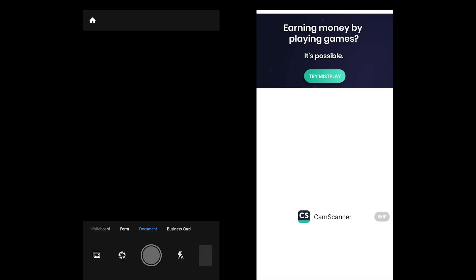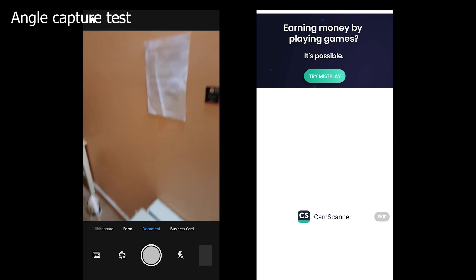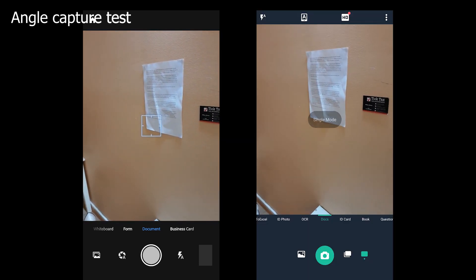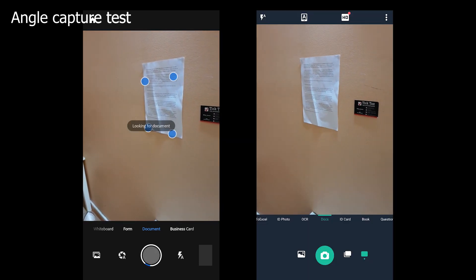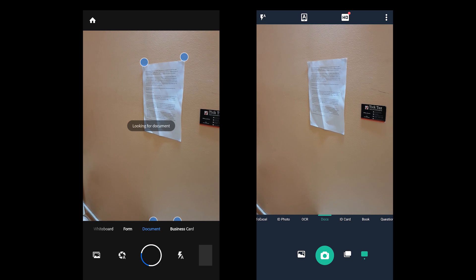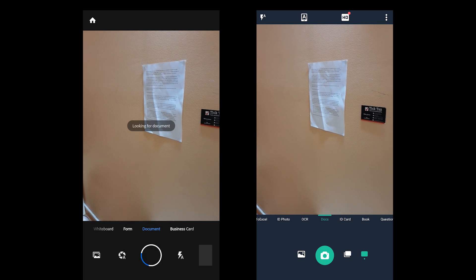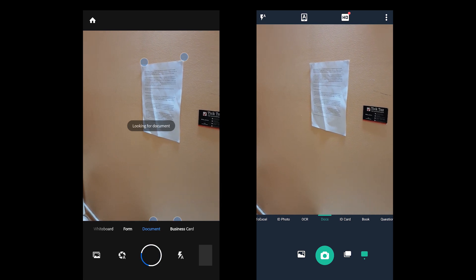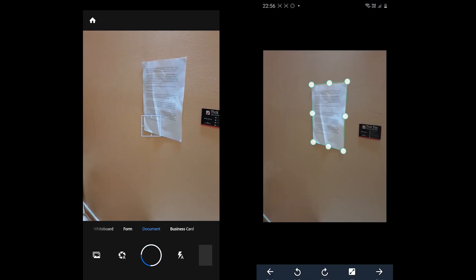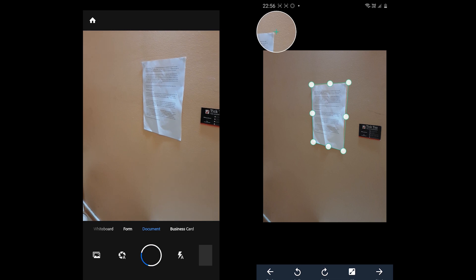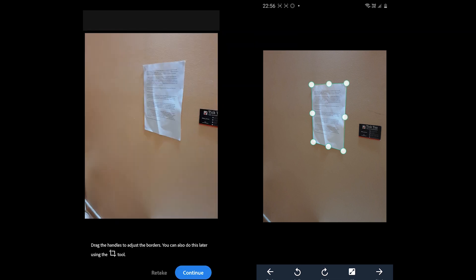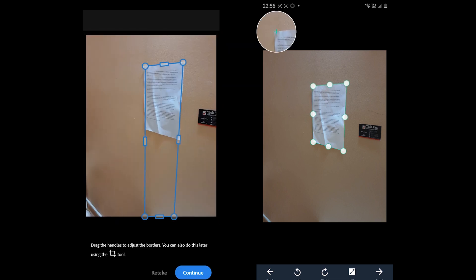Moving to the angle capture, both do offer this feature. But to find a better app, let's take a test by scanning a document at the same angle. Well, both do a good job and both compromise the quality a bit.